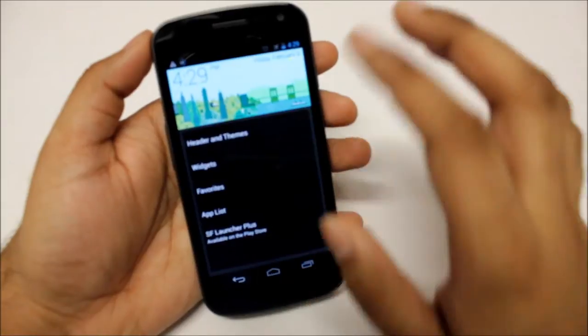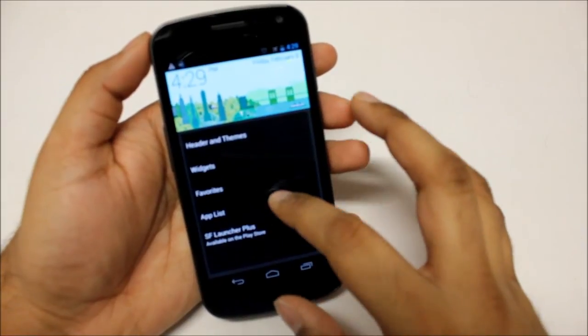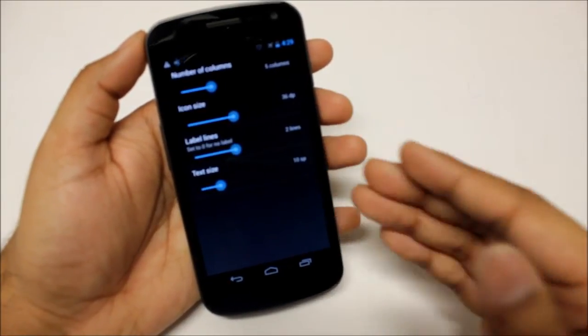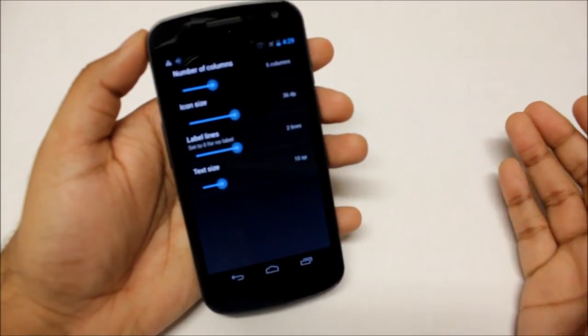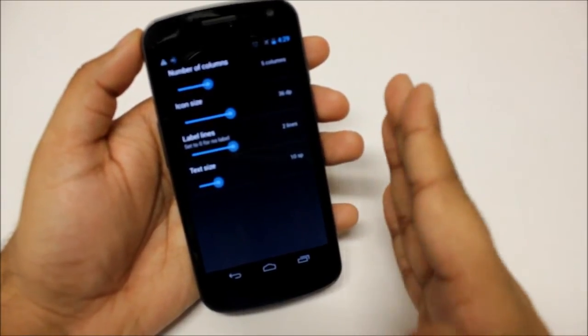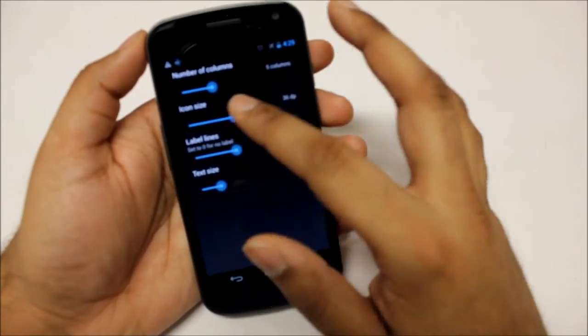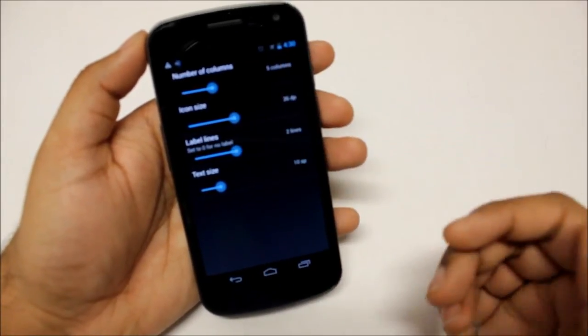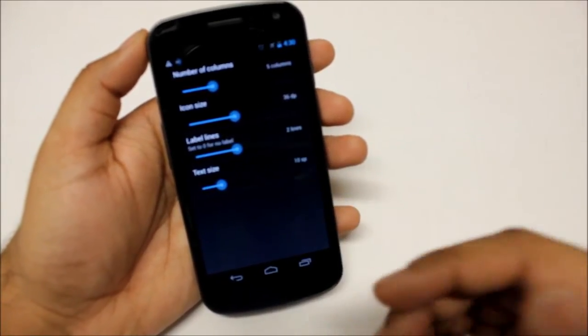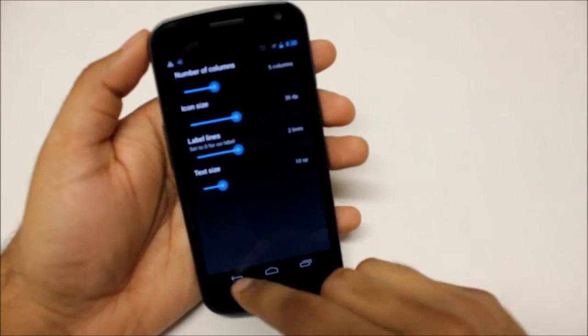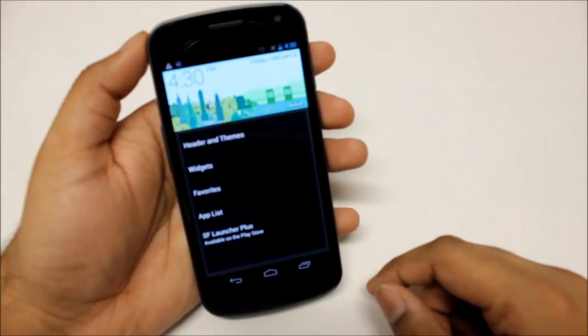Now your app list is obviously the apps that are on the right-hand side. You can also choose the kind of columns, the icon size, the label lines and the text size for that as well.